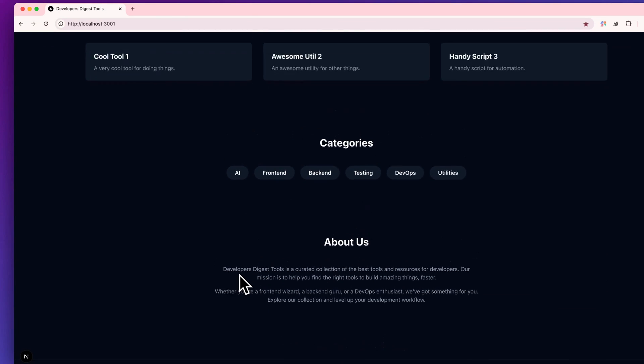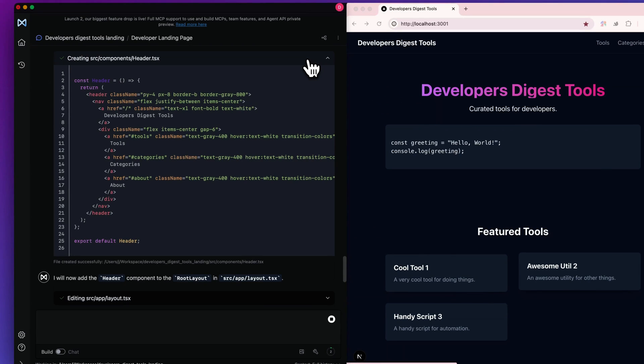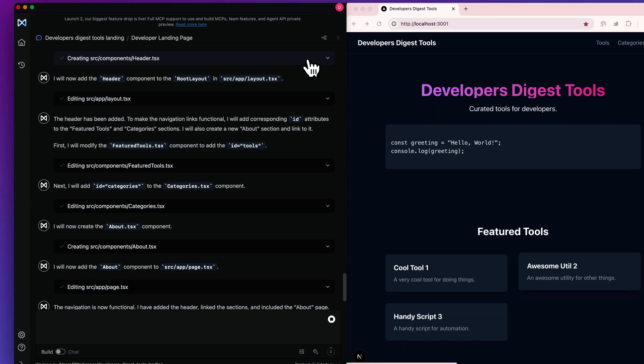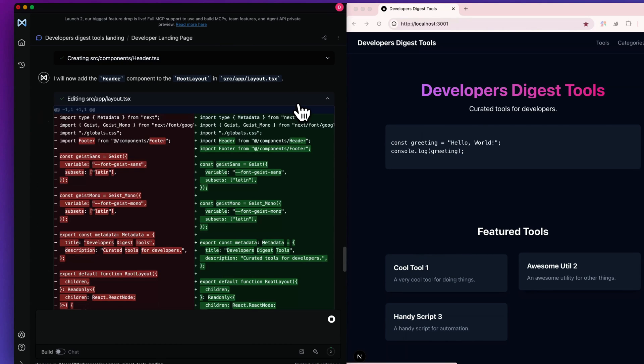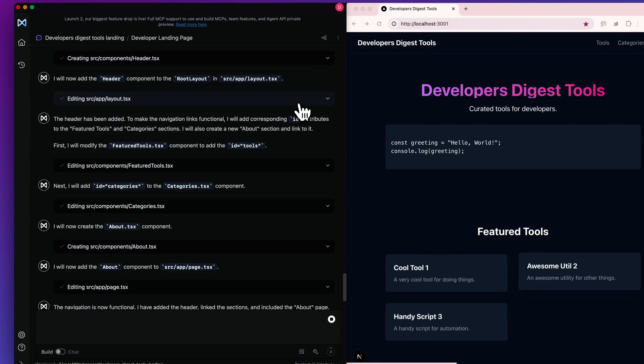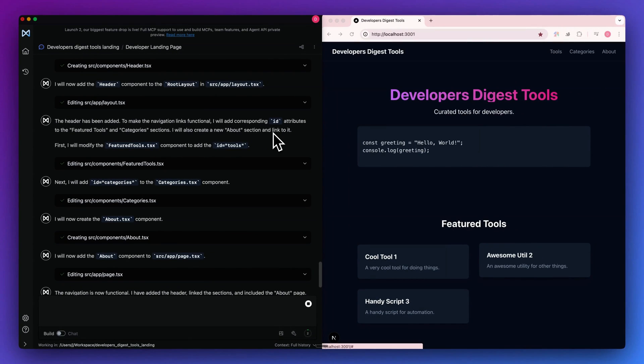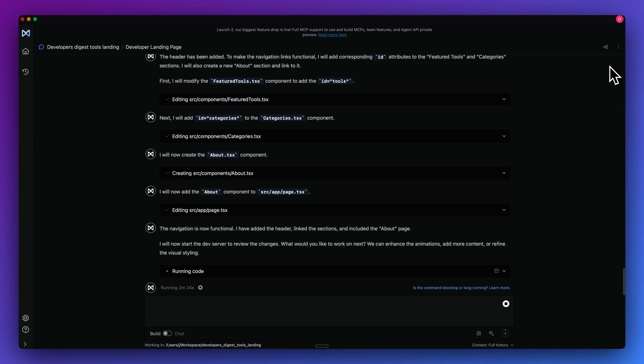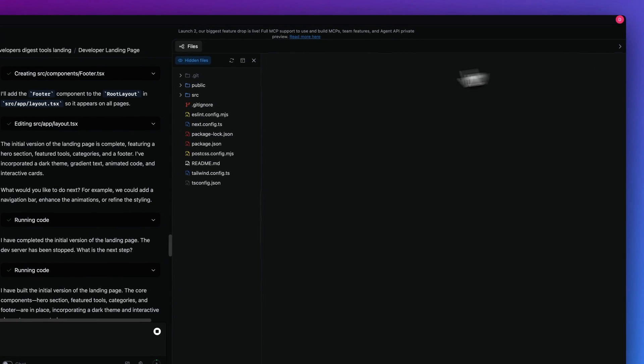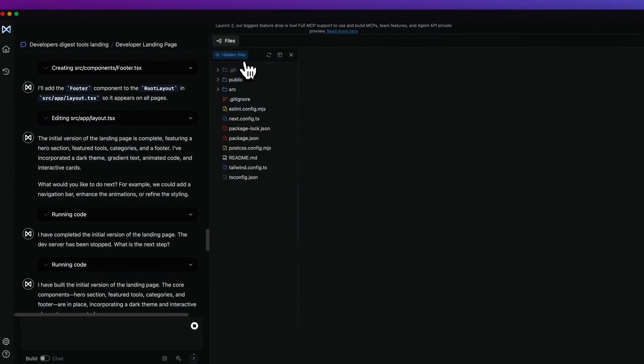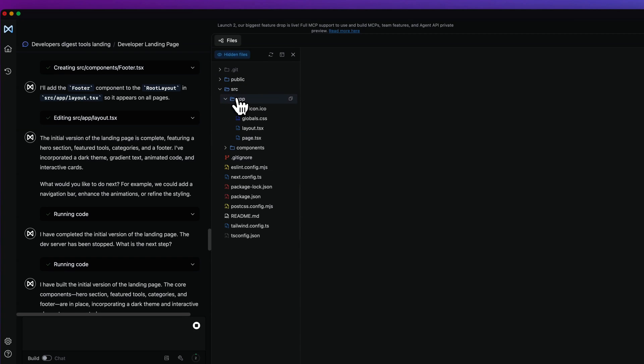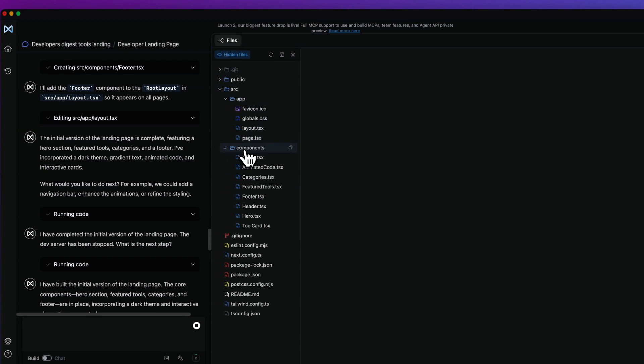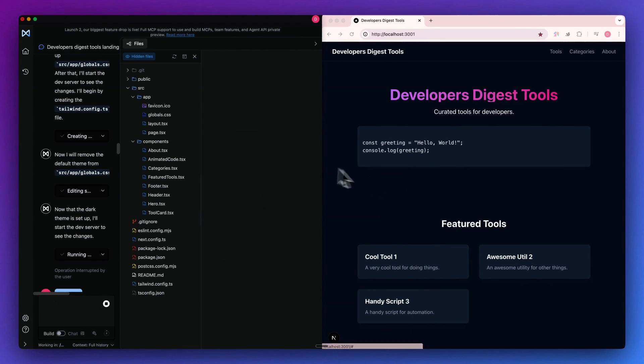Within here, we have the starting point of our application. As the responses are streaming in, you can unfold all of the different code sections. You will also see if it is making an edit to a file. One thing that you have probably noticed is it is a chat first application. If you do want to see the code at any point, you can just click this button here and we'll be able to see all of the different files. If I go within source, I can see our app as well as all of the different components that it created as the starting point of our application.